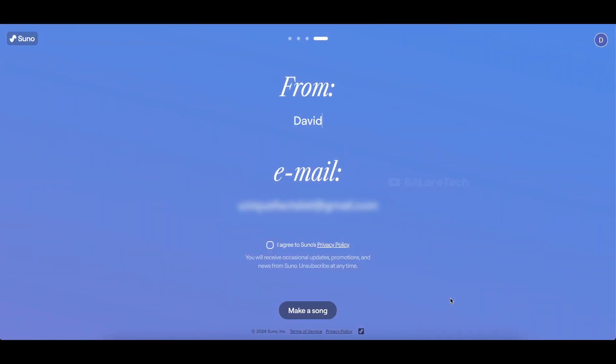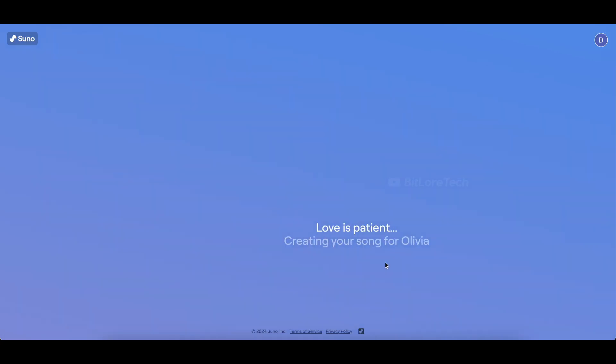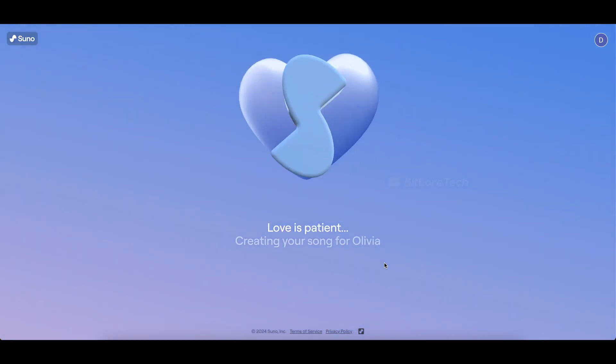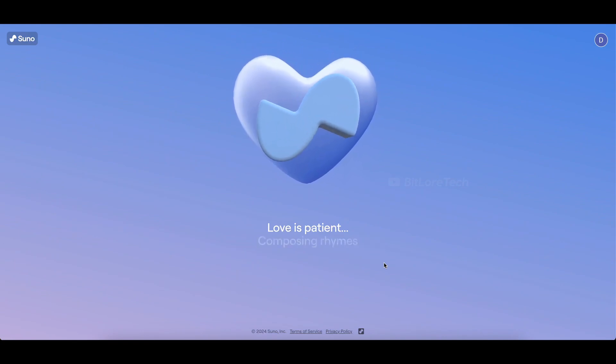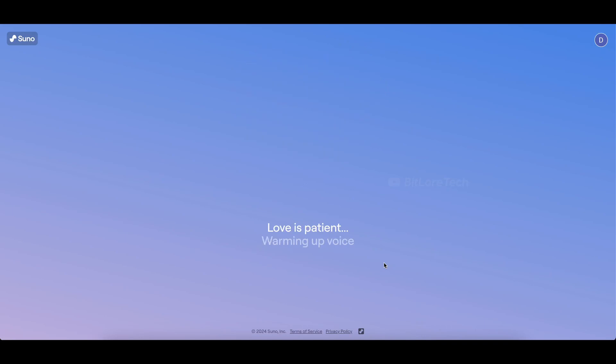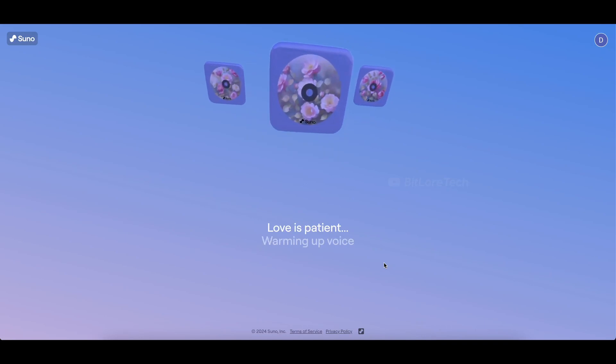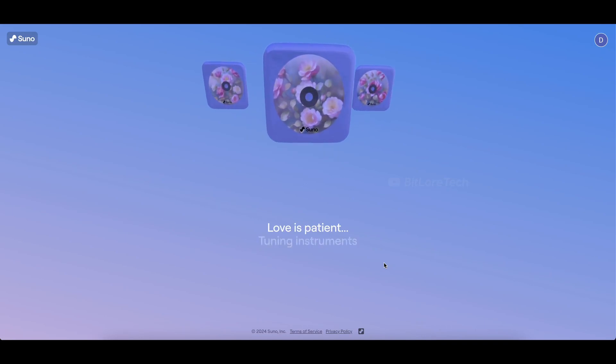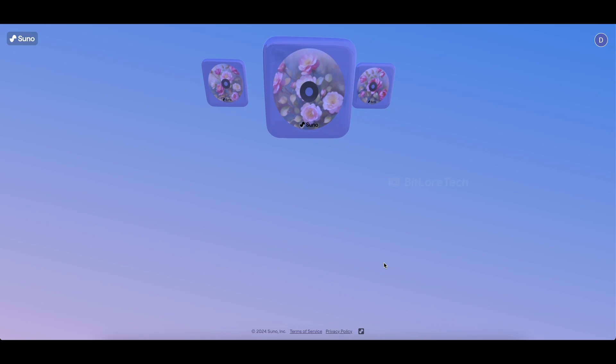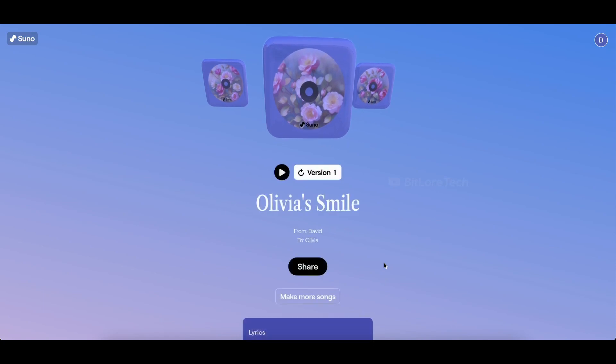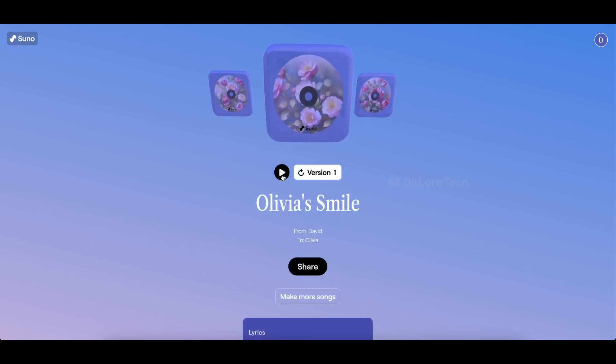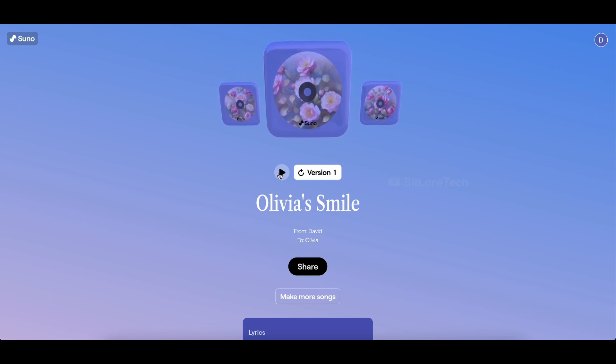Now you have the chance to edit your name if needed. I'll keep it as is. Don't forget to enable the checkbox. Click Make a Song to let the AI weave its magic. Wait for a few seconds for the song to be created. The song is ready.